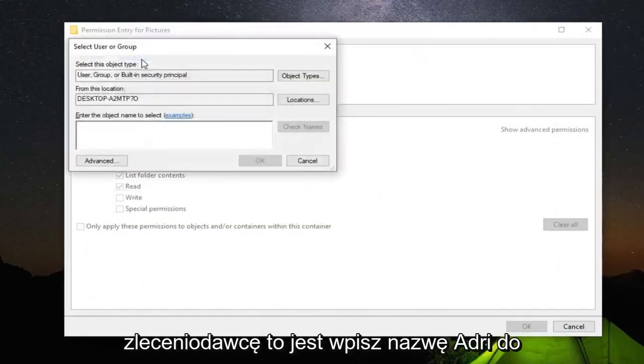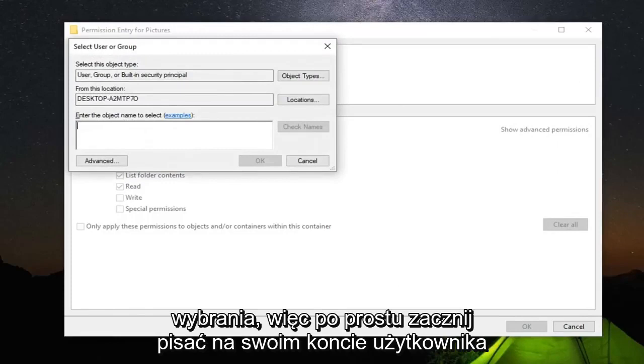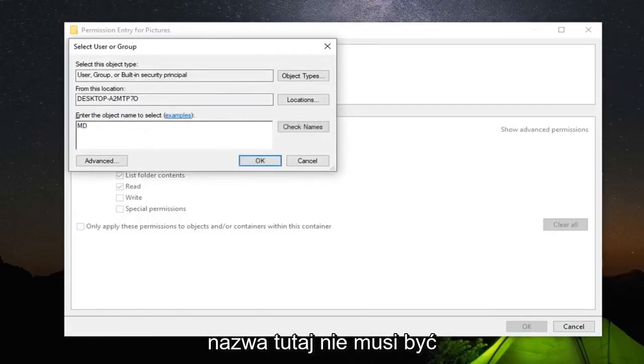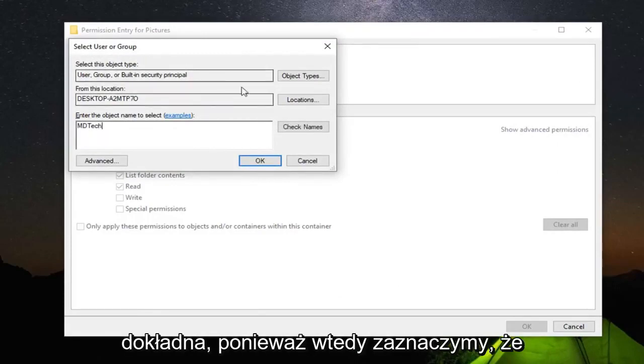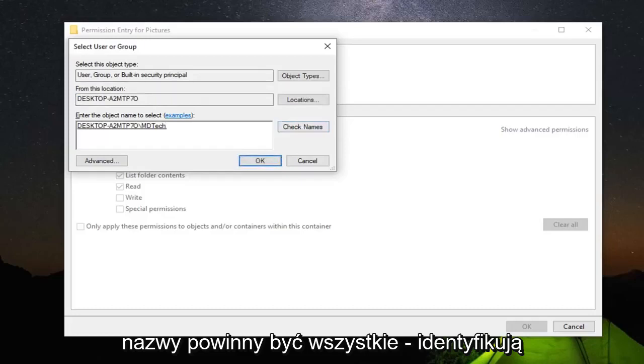Select the principal. Enter the object name to select—just start typing in your user account name here. It doesn't have to be exact because we're going to select Check Names.